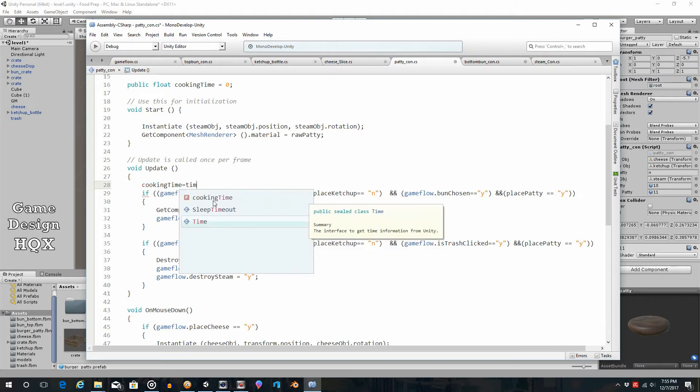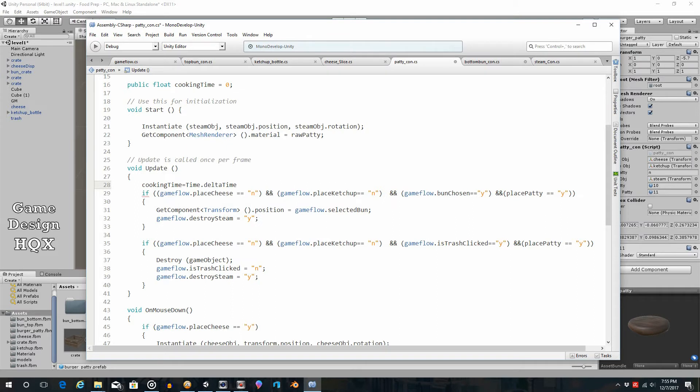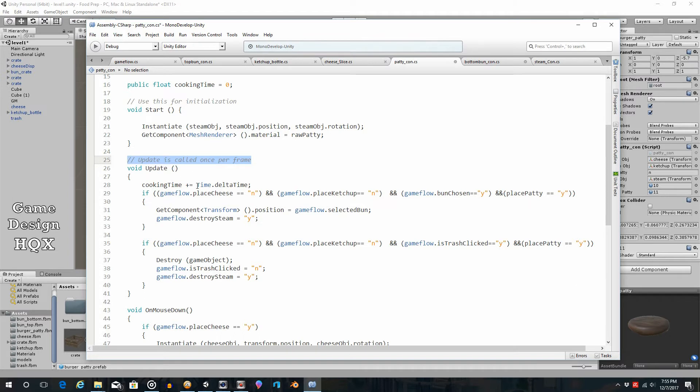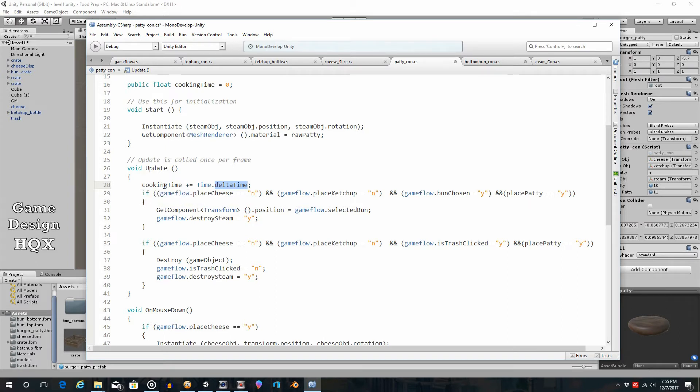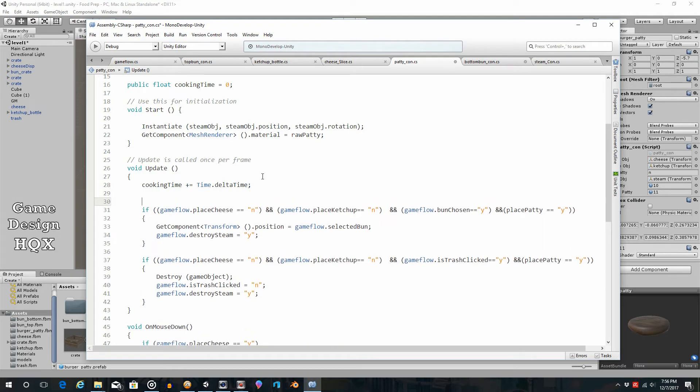So in the update section we need to have time pass. So that new variable, cookingTime, equals time dot delta time. If you've never seen that before, what it means is delta time - if you remember math, delta is change. So the change in time, so how much time has changed. And actually we want a plus in here. So we're taking this new variable, and with every single frame, because the update section happens once per frame, with every single frame we're seeing how much time has passed and adding it in.